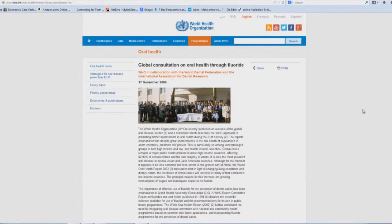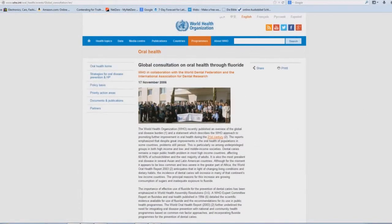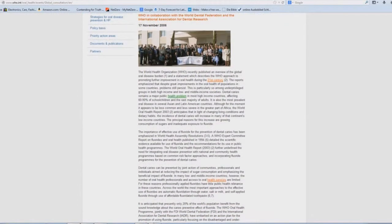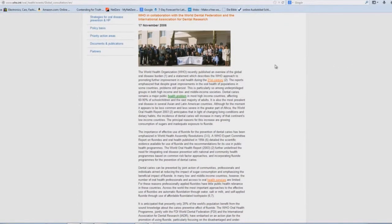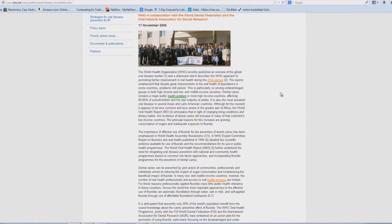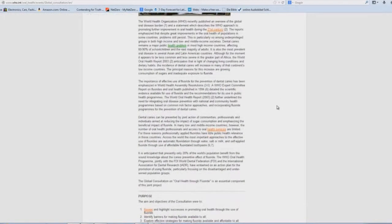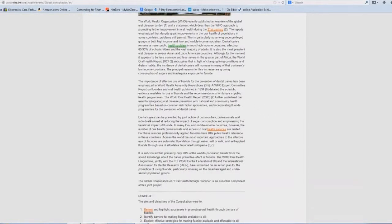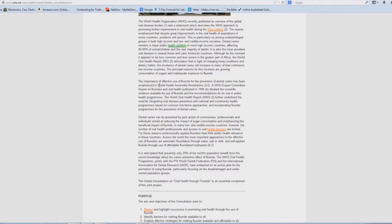And you have this article from November of 2006 here where it blatantly tells you that the WHO of the UN collaborates with the World Dental Federation and the International Association for Dental Research. But look at what they actually discuss here in the second and third paragraphs.